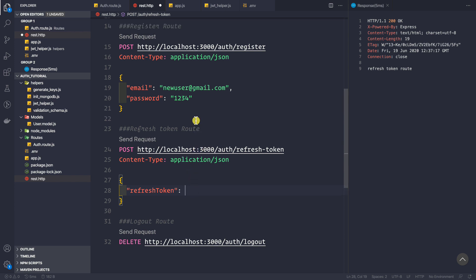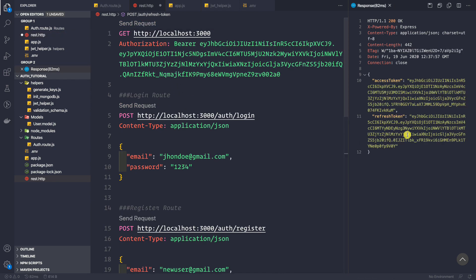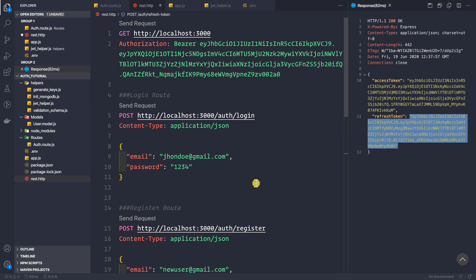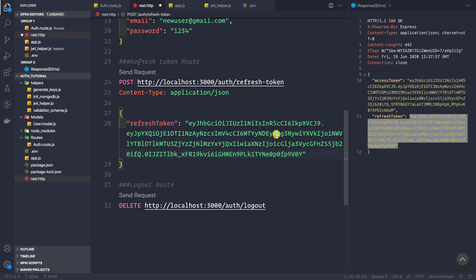We need to pass in the actual refresh token, so let me log in and generate a refresh token here and copy and paste it. This token is what the client stores in their browser inside local storage, or if the client is using an Android mobile then you can save this token inside shared preferences, or if using iOS then you can save it inside user defaults.